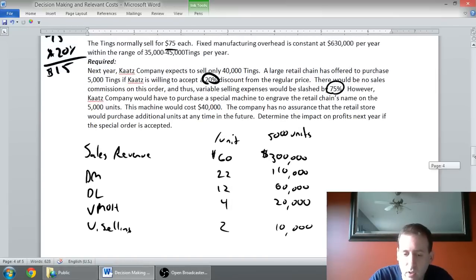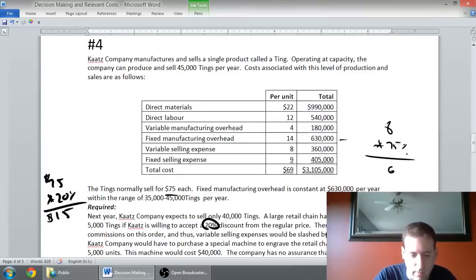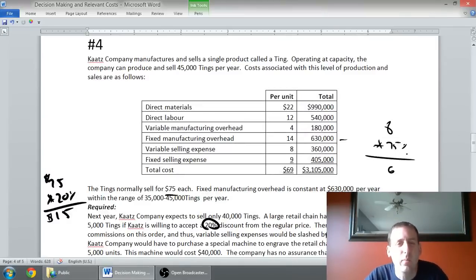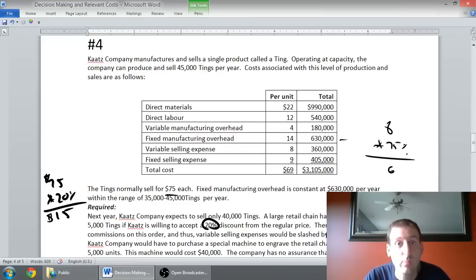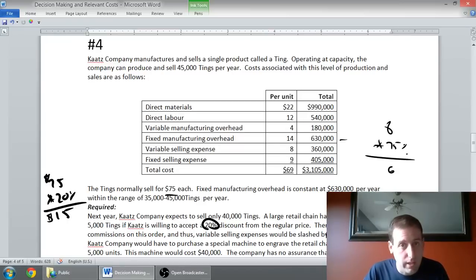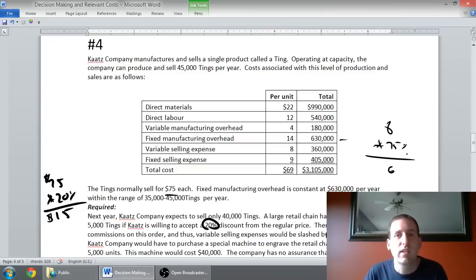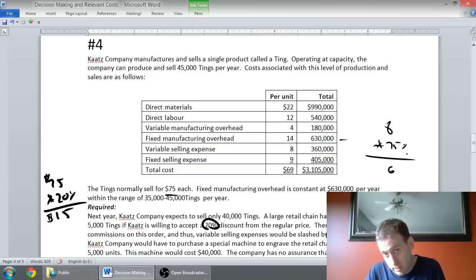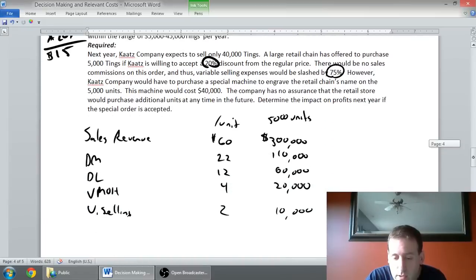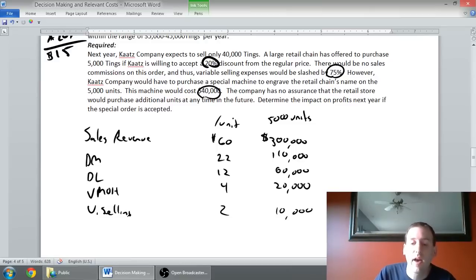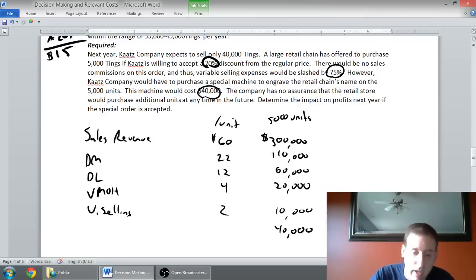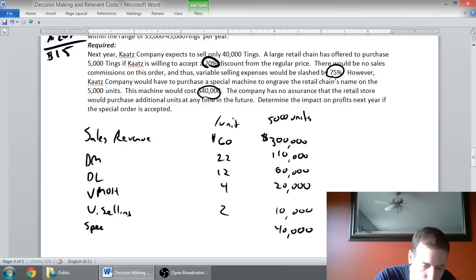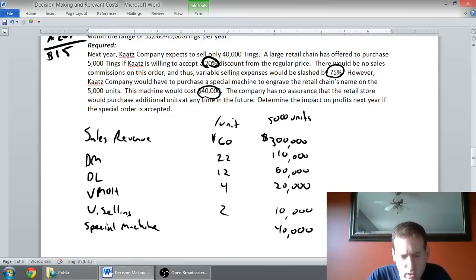The final cost on my list is fixed selling expense. It didn't really tell me anything about the fixed selling expense. Because there's no mention of it, I'm going to assume that fixed means fixed. If I take the order, I pay $405,000. If I don't take the order, I pay $405,000. Just like fixed MOH, because it's not different between the alternatives, it's not relevant. That's an assumption here, but the question hasn't told me otherwise. That's all my costs except for this silly machine. I've got a $40,000 machine. It's not $40,000 per unit, it's $40,000 for everything for that special machine to do the engraving.